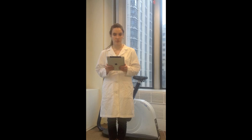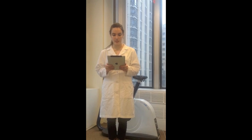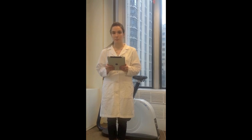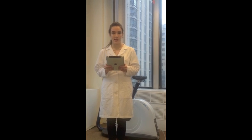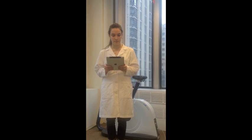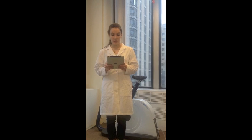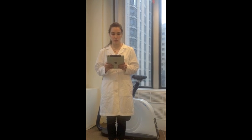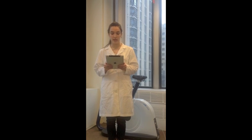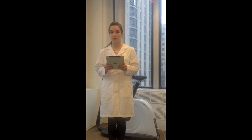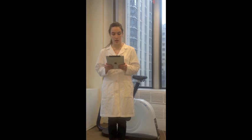Both types of claudication will produce pain, paresthesia, limping, and cramping in the legs. This test is indicated when the patient is reporting signs and symptoms of either type of intermittent claudication.